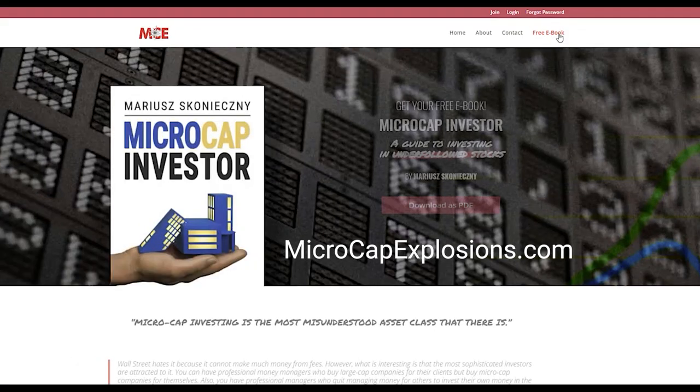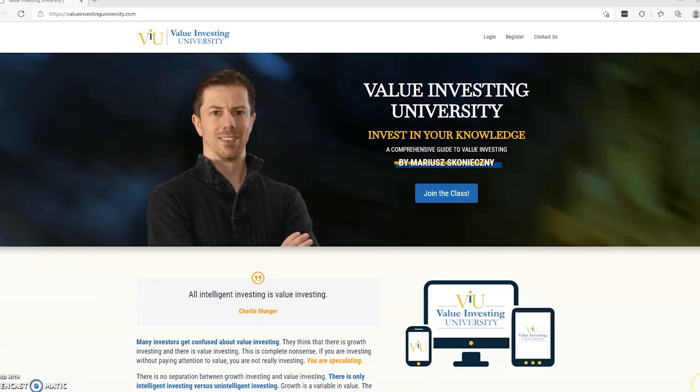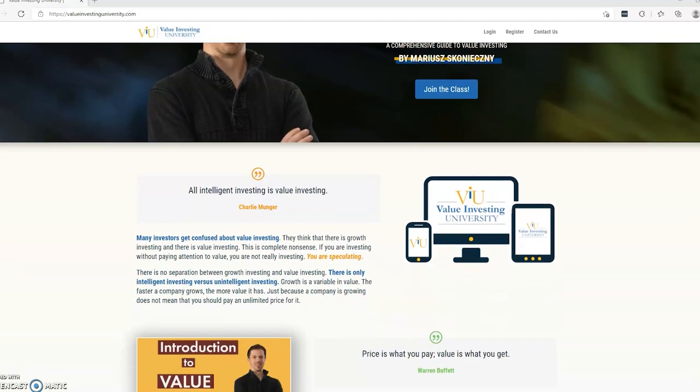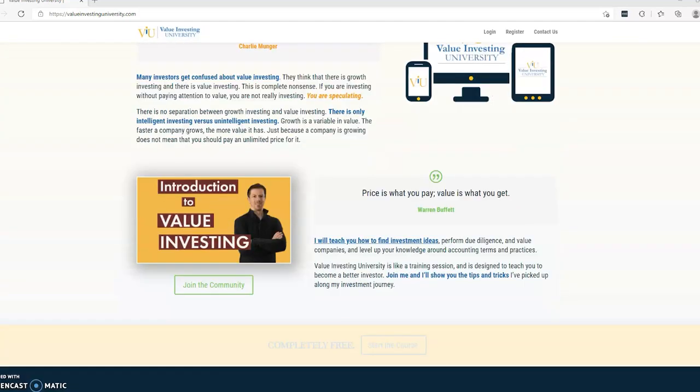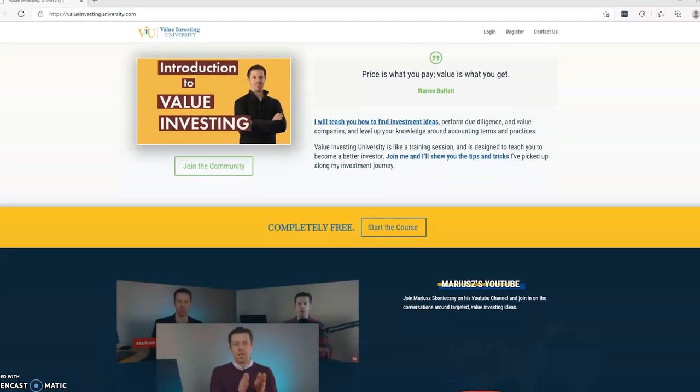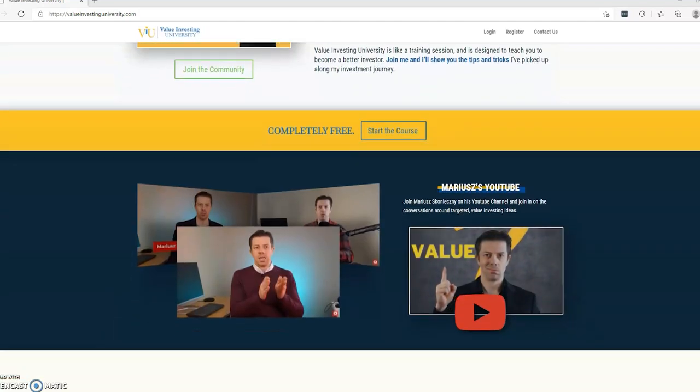I also created valueinvestinguniversity.com, which is a free resource to make you a more intelligent investor. You see, in the world of investing, people think that there's value stocks and then there's growth stocks. And I think it's so misleading because growth is a variable in value.